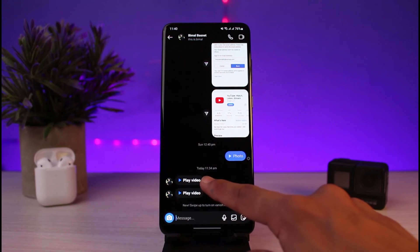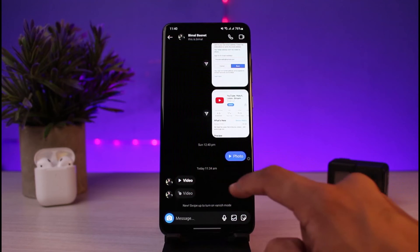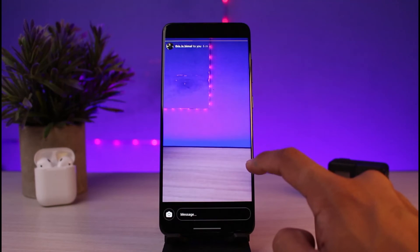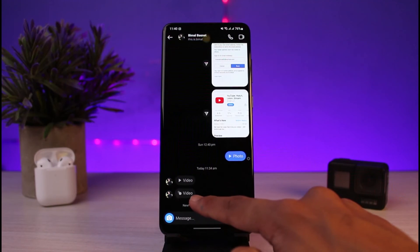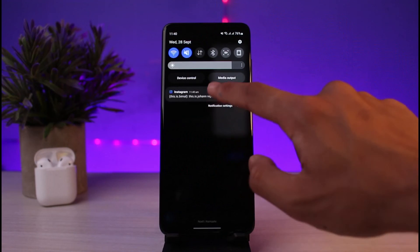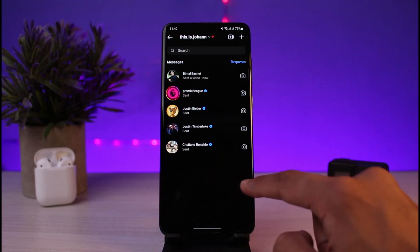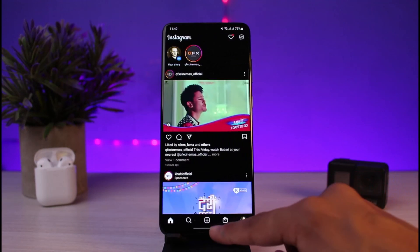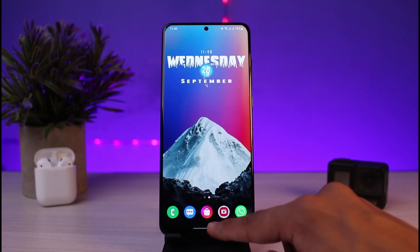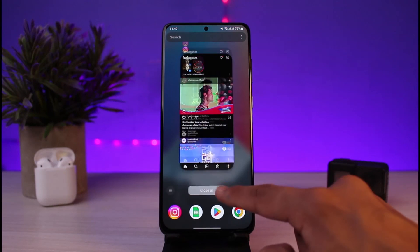If I open up this chat screen, you can see by default this is the one set to allow replay, so if I play it I can play it two times. But this second one — once I've viewed it, I will not be able to view it again. They'll also get notified that I've replayed the video. This is how you can mark view once or enable view once on Instagram DMs.